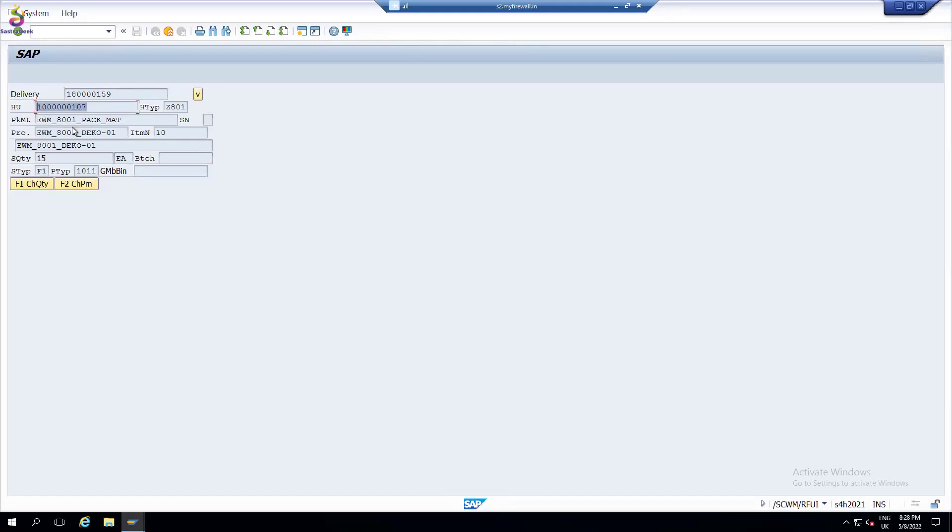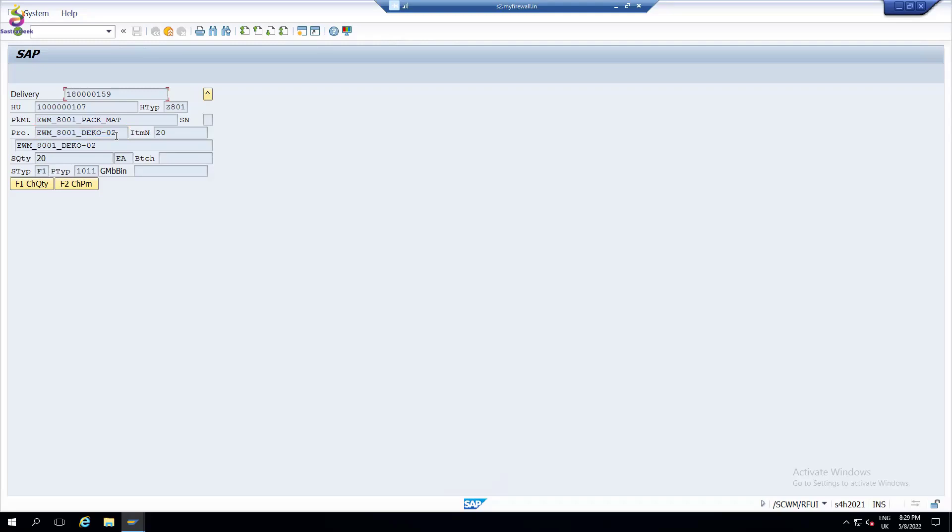Just enter it. Now you scanned it. This handling unit consists of two products. One is DECO, one product having 15 quantity. See, I can see one more. I can always see next level here. Next component, I can see there is another product, 20 quantity. Both having one single HU. You have a provision to change the quantity. You have a provision to change the packing material also.